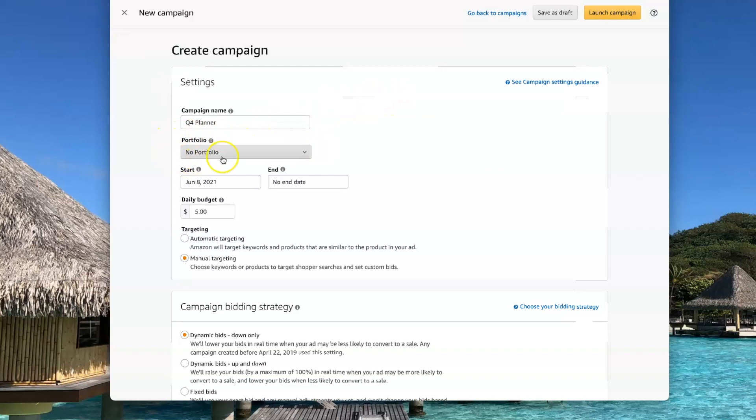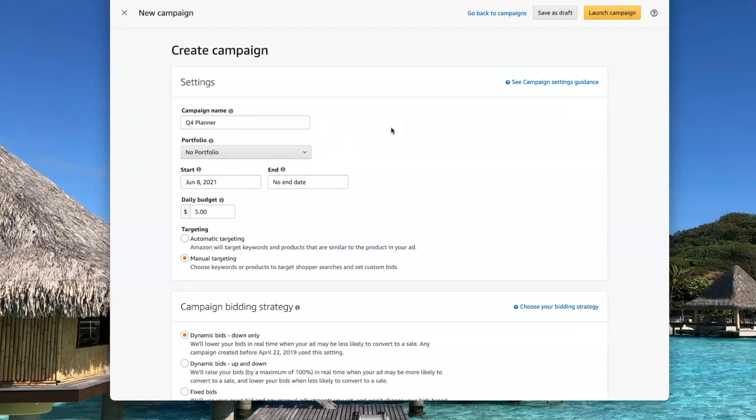You can organize your campaigns by portfolio if you want. That's so you can group them together maybe by pen name or however you want to organize them that makes sense to you.